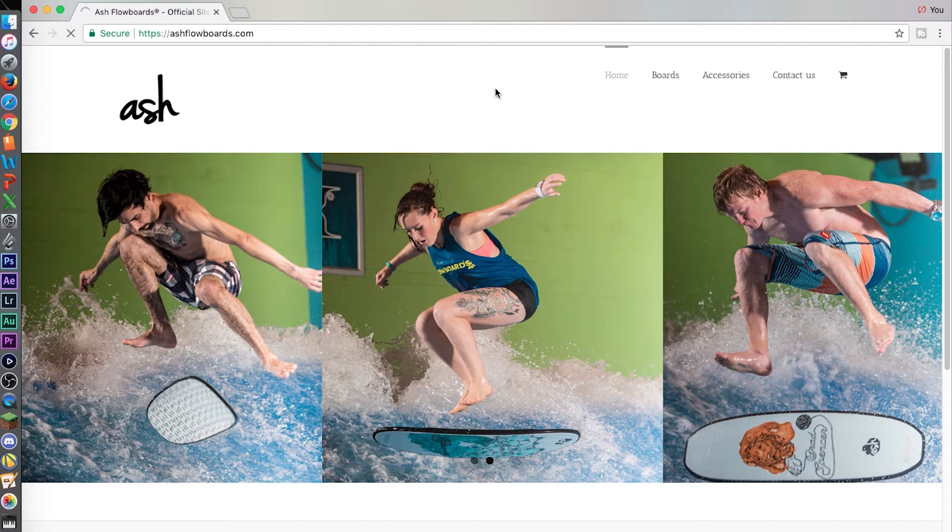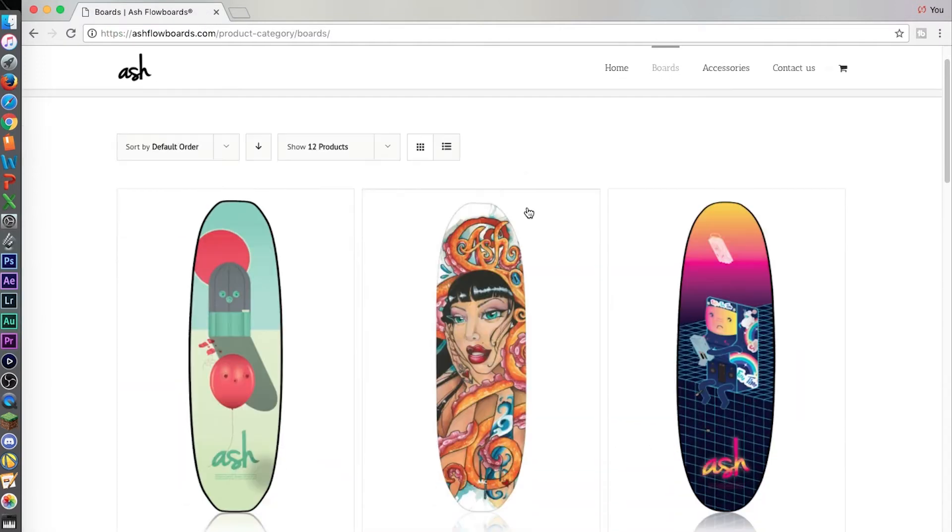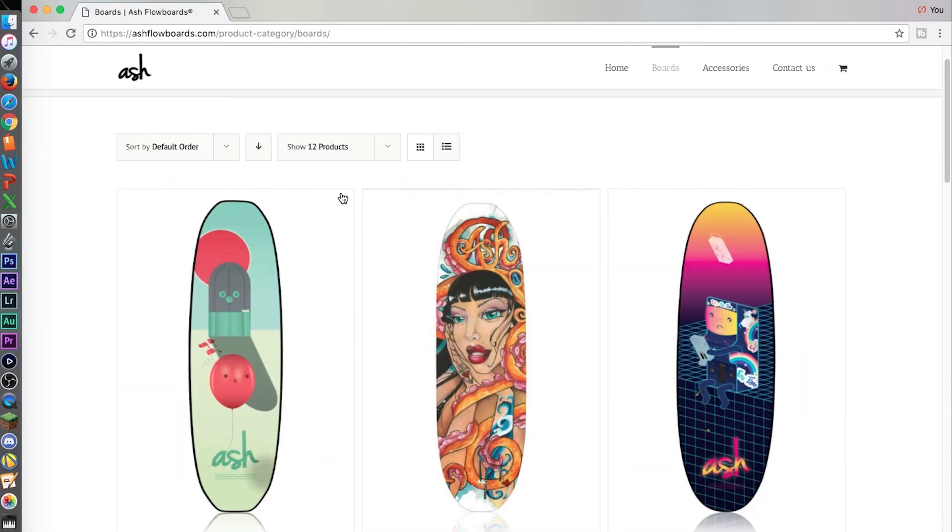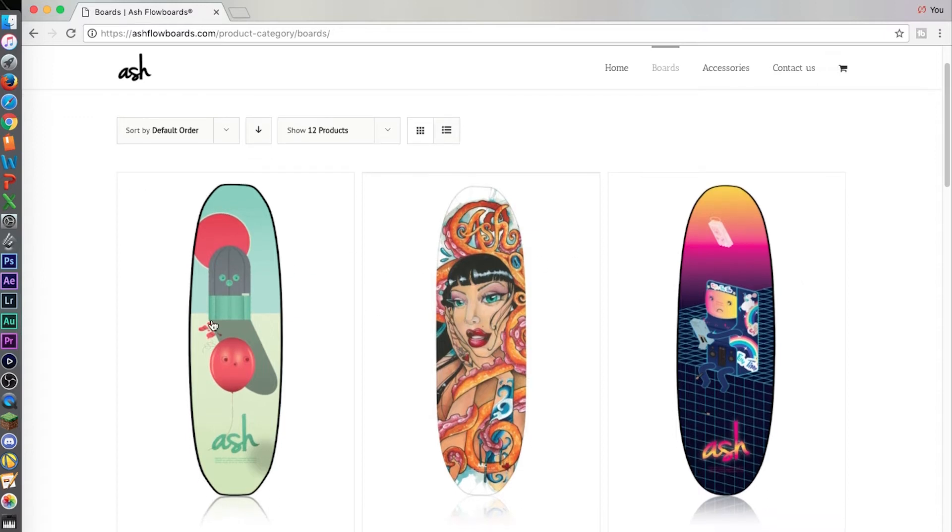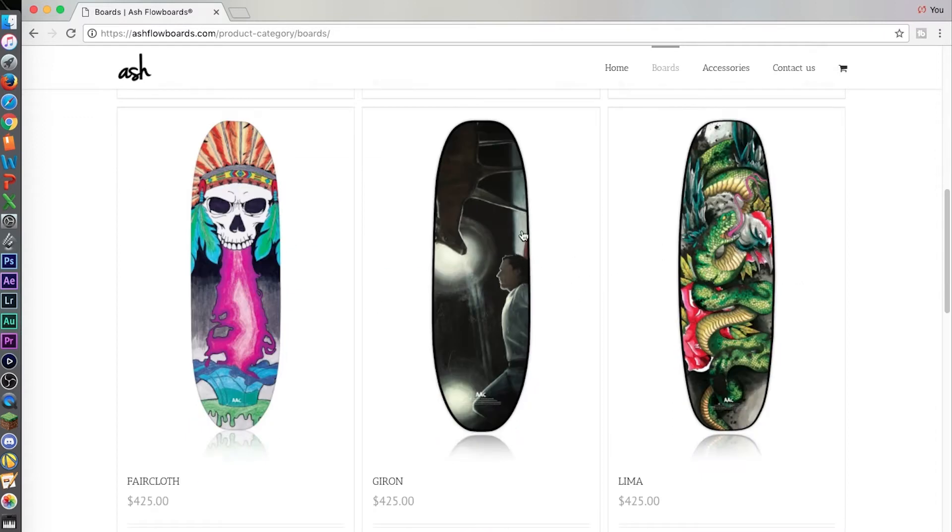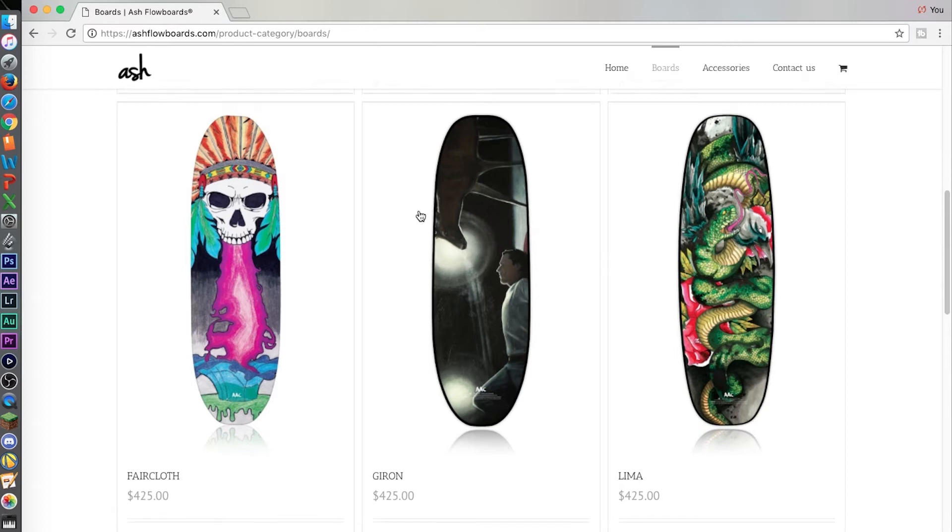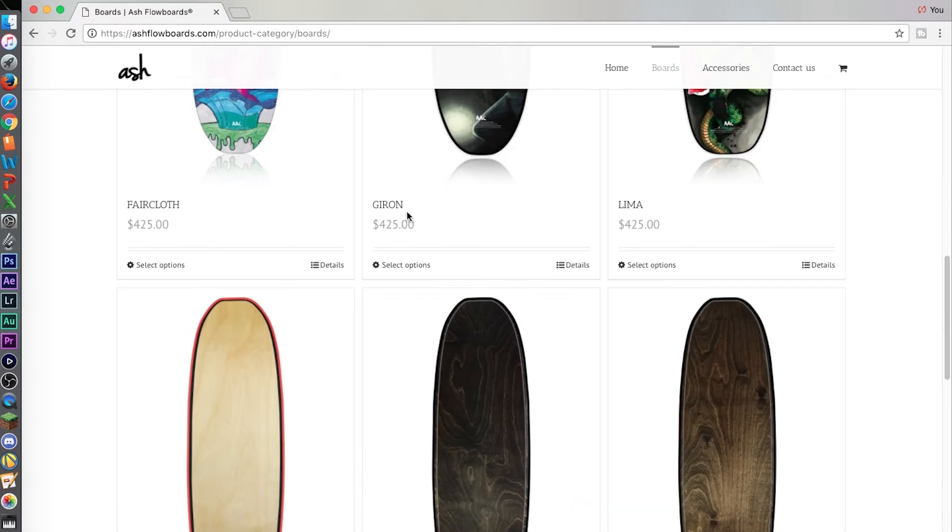So just click on boards and it does come up as default alphabetical. You can see we have pro models and we have the artist collection. In the artist collection you can get different shapes and sizes as well as wood ones.